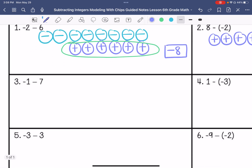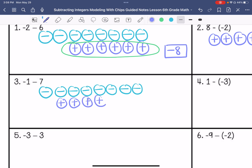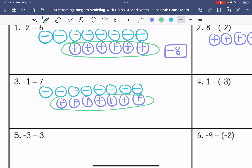Number three: I have one negative. I'm going to add seven zero pairs — one, two, three, four, five, six, seven. And then I am going to take away seven positives. So I end up with one, two, three, four, five, six, seven, eight negatives.